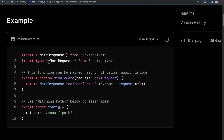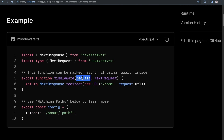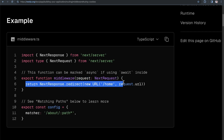When you create that middleware file, you basically just need to export a middleware function. It's going to accept a request, and within this function you can write your logic to redirect — which is what we're going to do — or rewrite, mess with cookies, headers, and all that sort of thing.